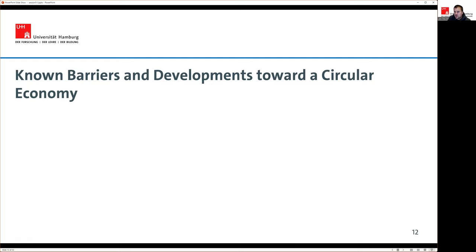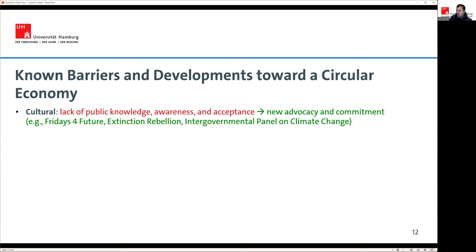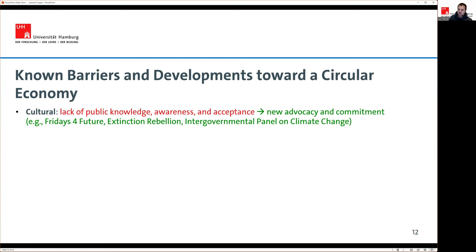This brings us to barriers toward the circular economy. One is cultural — not much public knowledge, awareness or acceptance. However, over the past years we've seen more advocacy and commitment, including Fridays for Future, Extinction Rebellion, the IPCC, and COP28 — institutions working against the cultural barrier. There have also been regulatory barriers: a lack of policies and frameworks. But new regulation is emerging, especially in the EU, with the Circular Economy Action Plan being one important development.